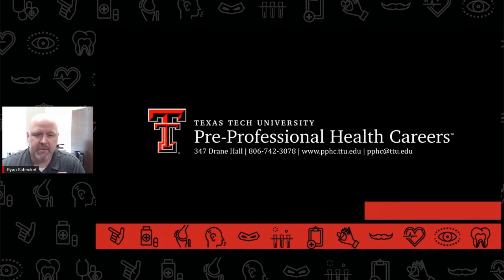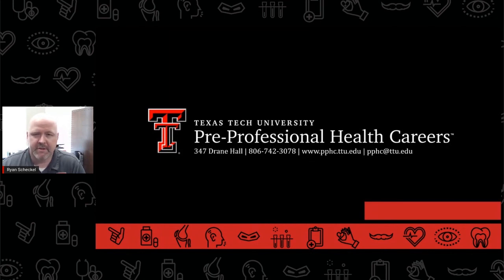If you have any questions whatsoever about being pre-med, be sure to contact your PPHC advisor today.